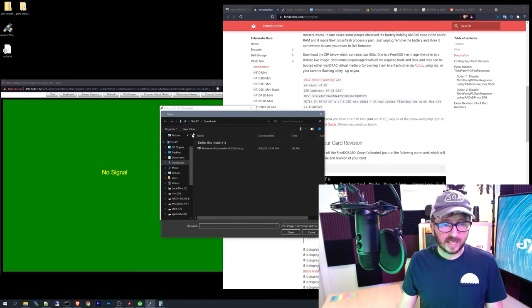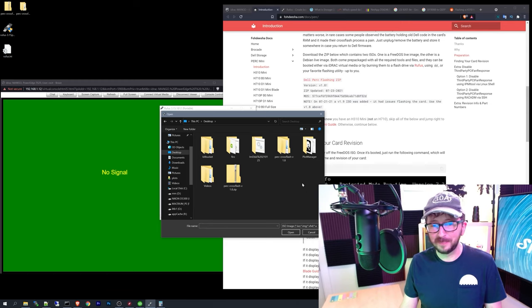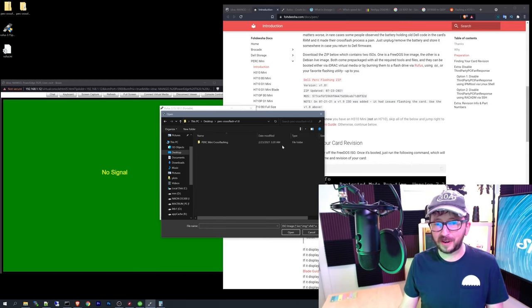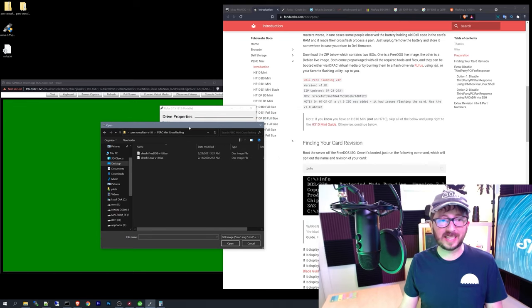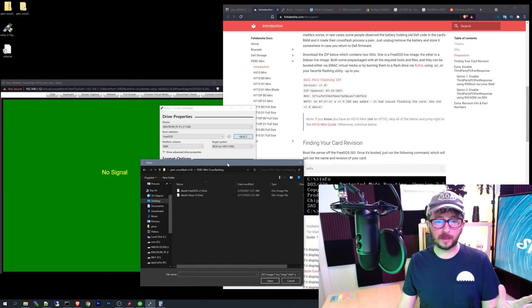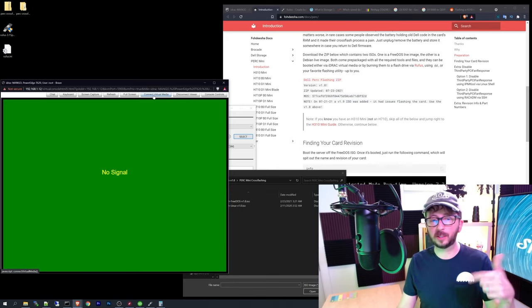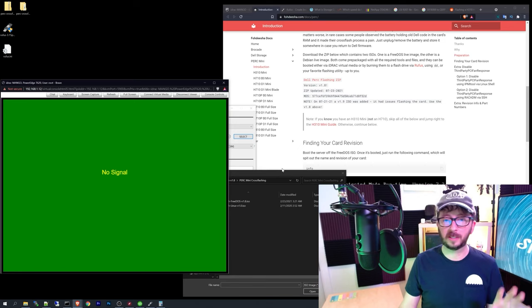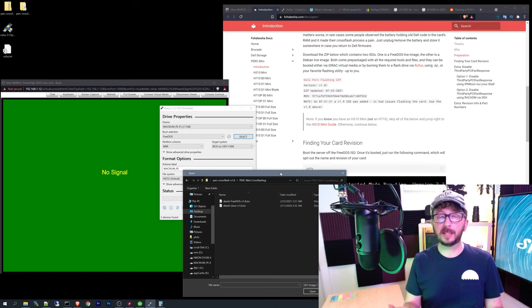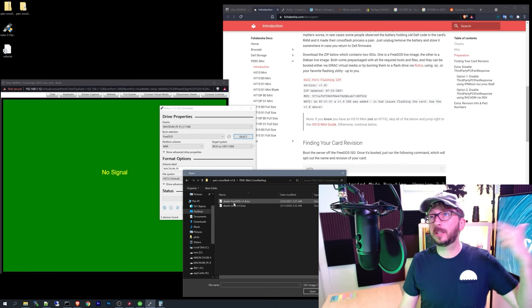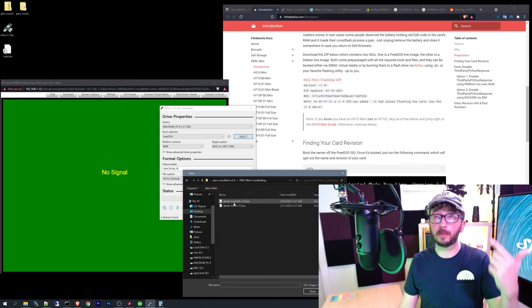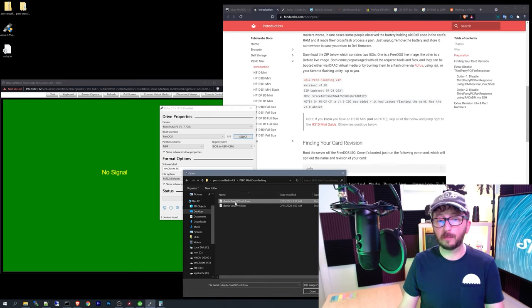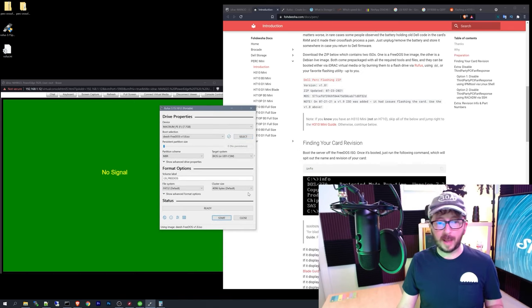So we're going to go ahead and select this. Go up here to the desktop. And so we've got our Perk cross flash. And so if you go inside here, you're going to see that there's two ISOs. So if you have a Dell computer that is a server and it has iDRAC on it, for instance, you can actually connect virtual media and just mount this ISO directly. So you don't have to burn a USB. Now, if you are burning a USB, you almost kind of need to burn two USBs, to be honest with you. You need one for each of these.